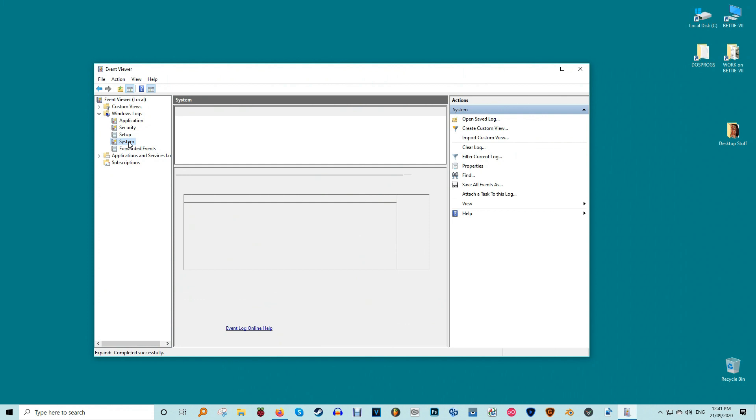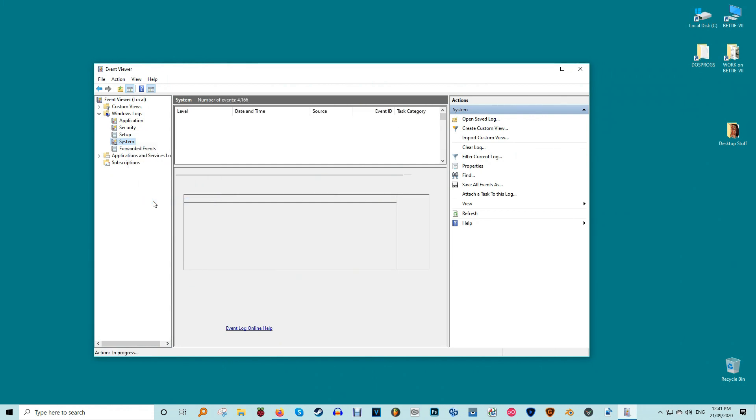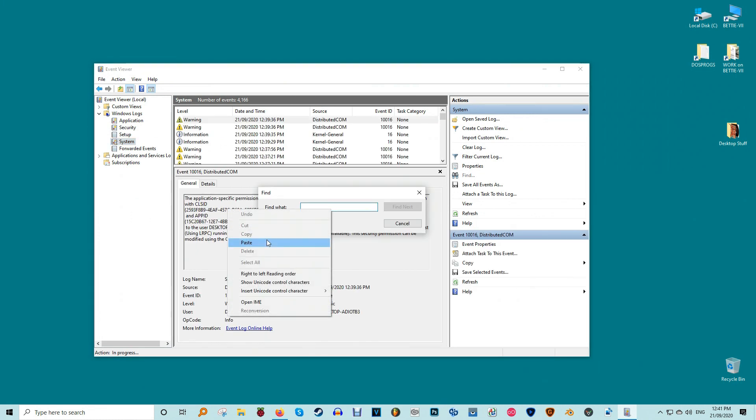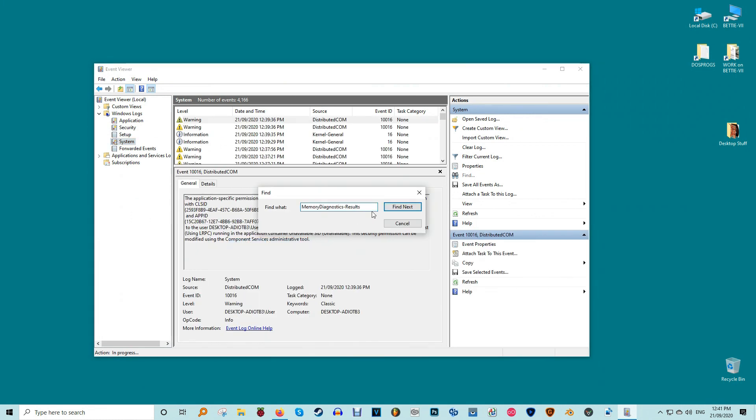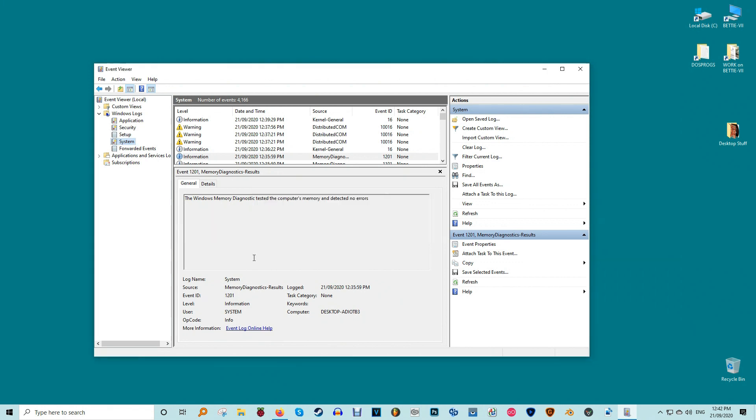Open the start menu and type event or event viewer. Select Run as Administrator under Event Viewer. Expand Windows logs and right-click System. Select Find. Type or copy and paste the following into the search box: MemoryDiagnostics-Results and click Find. The most recent result would now be highlighted and the results showing in the bottom pane of the event viewer window.